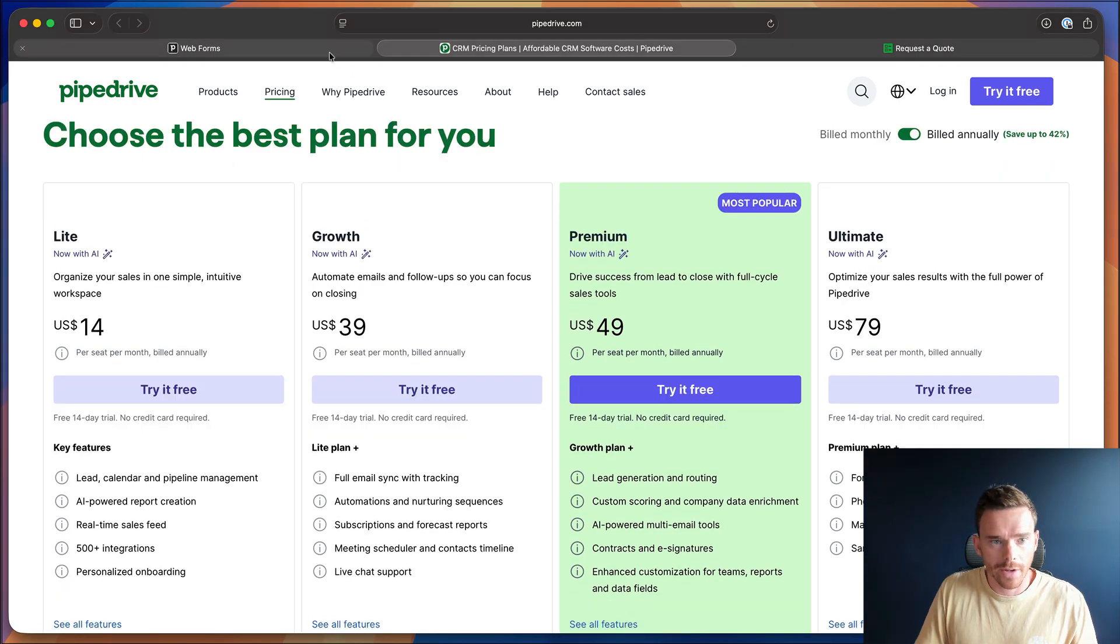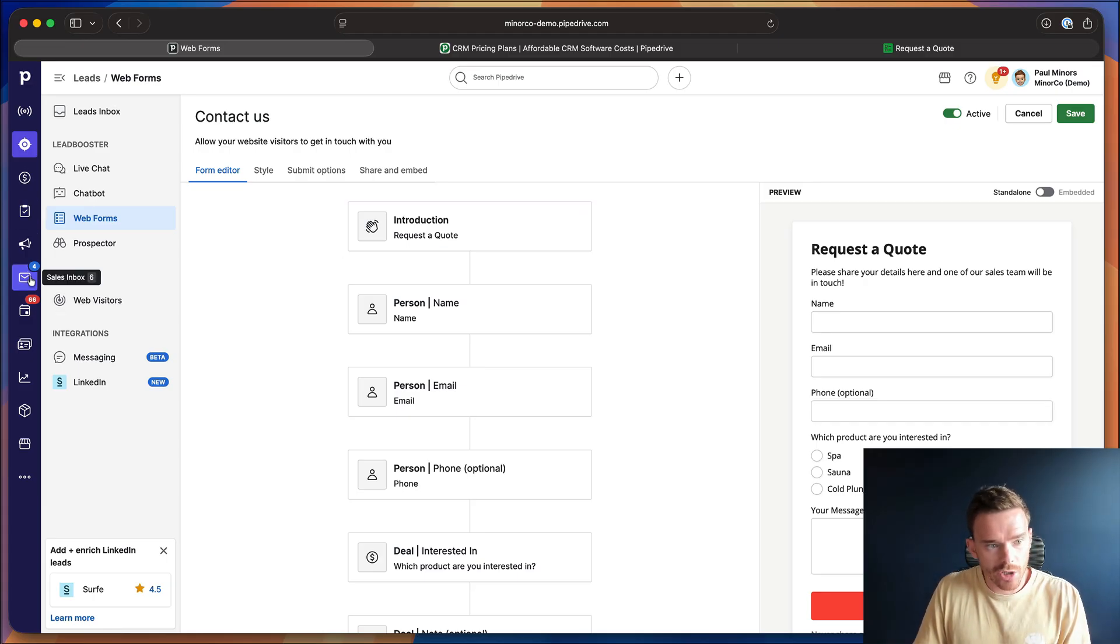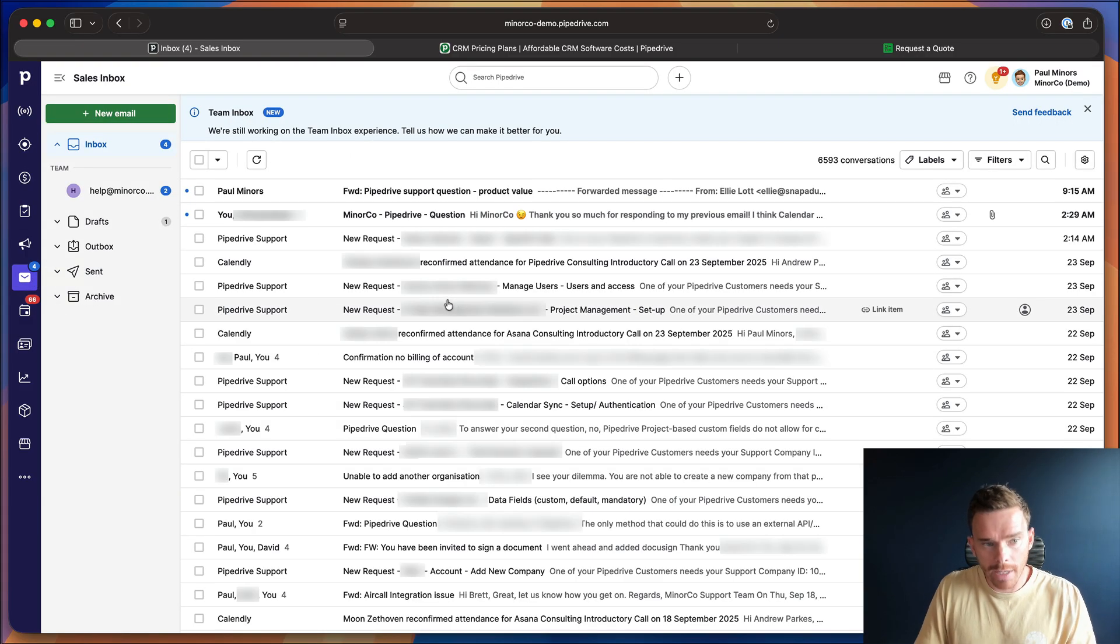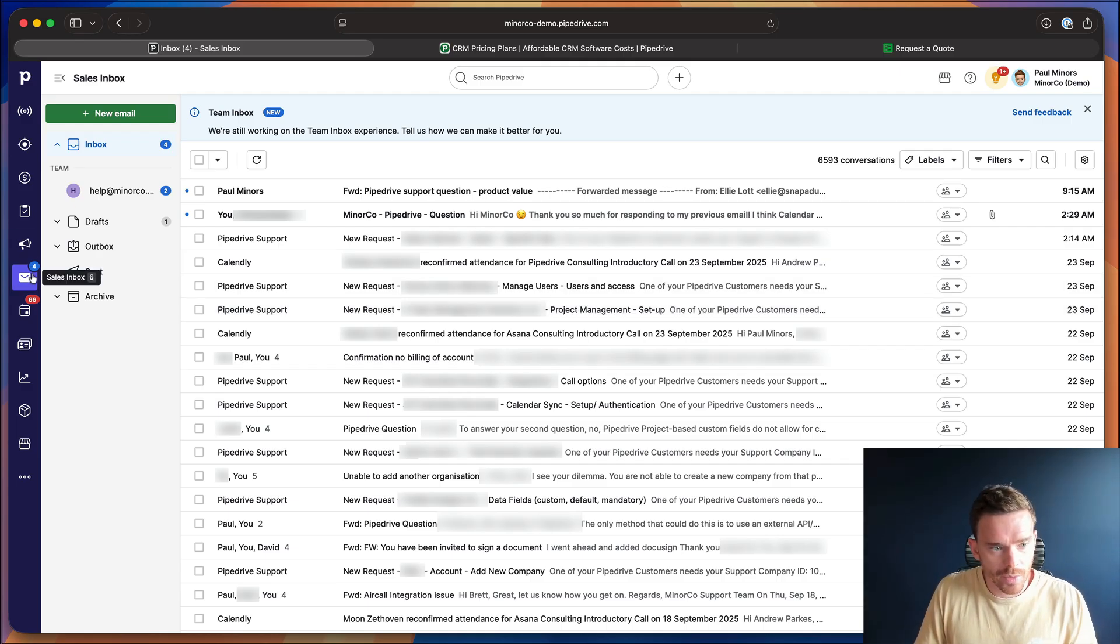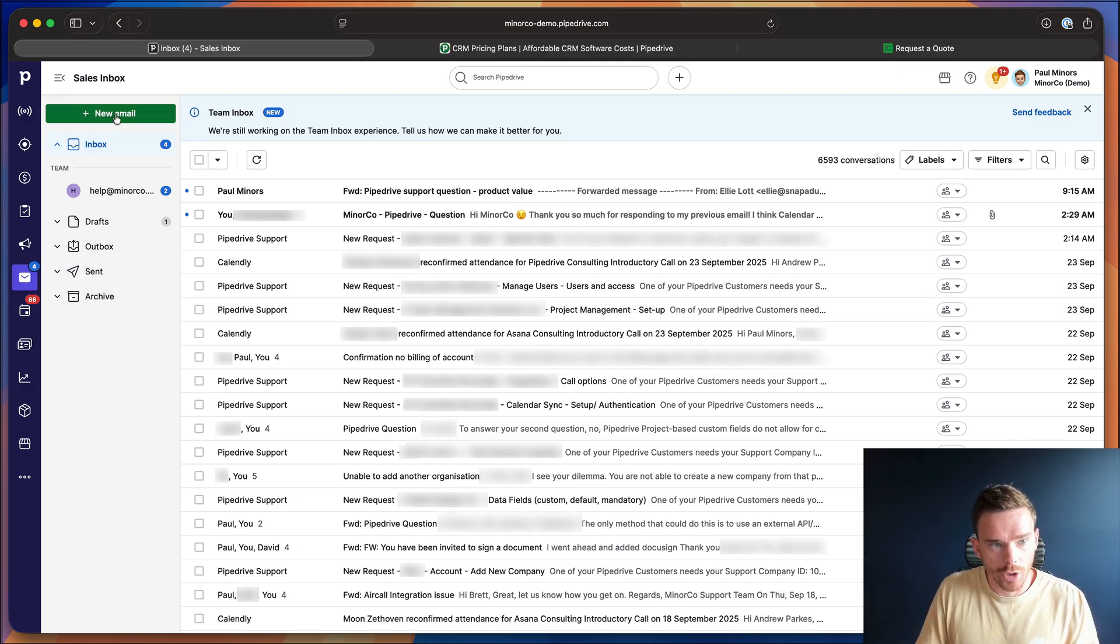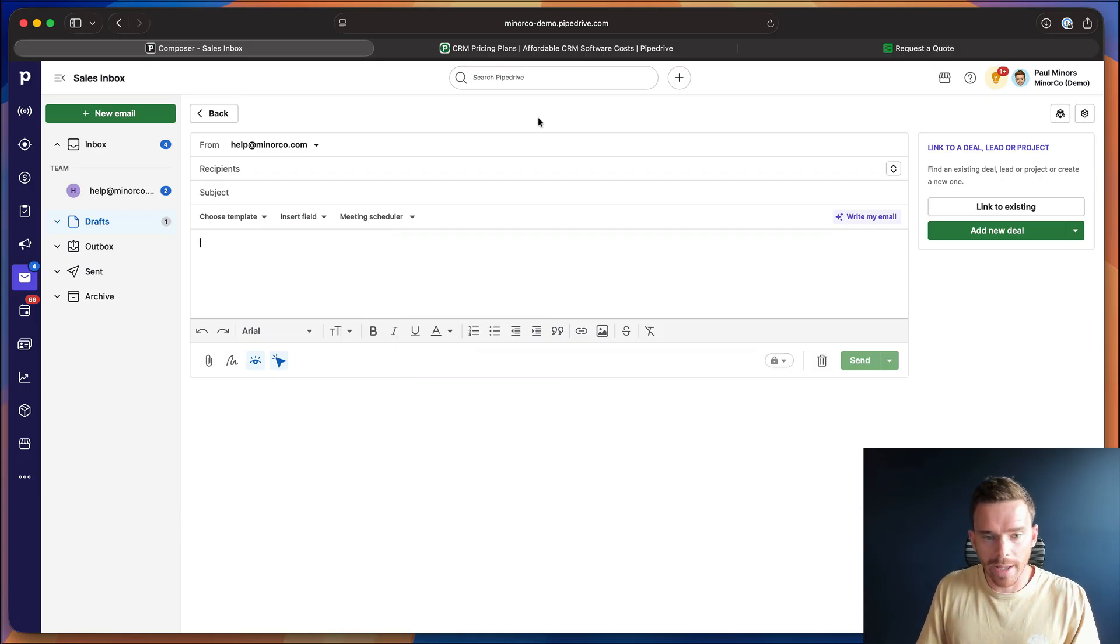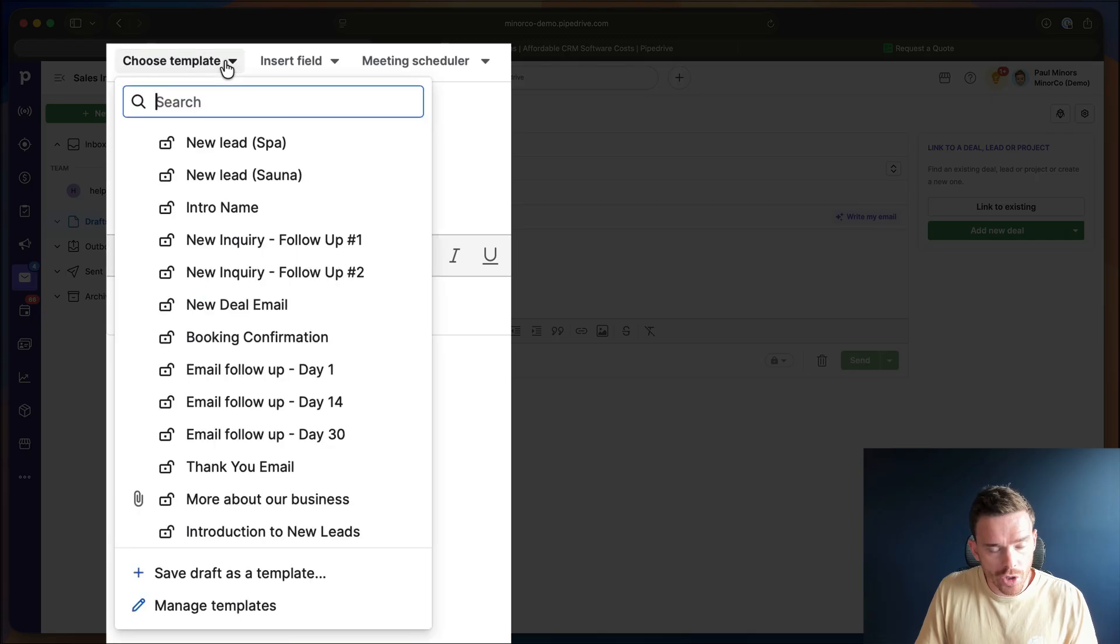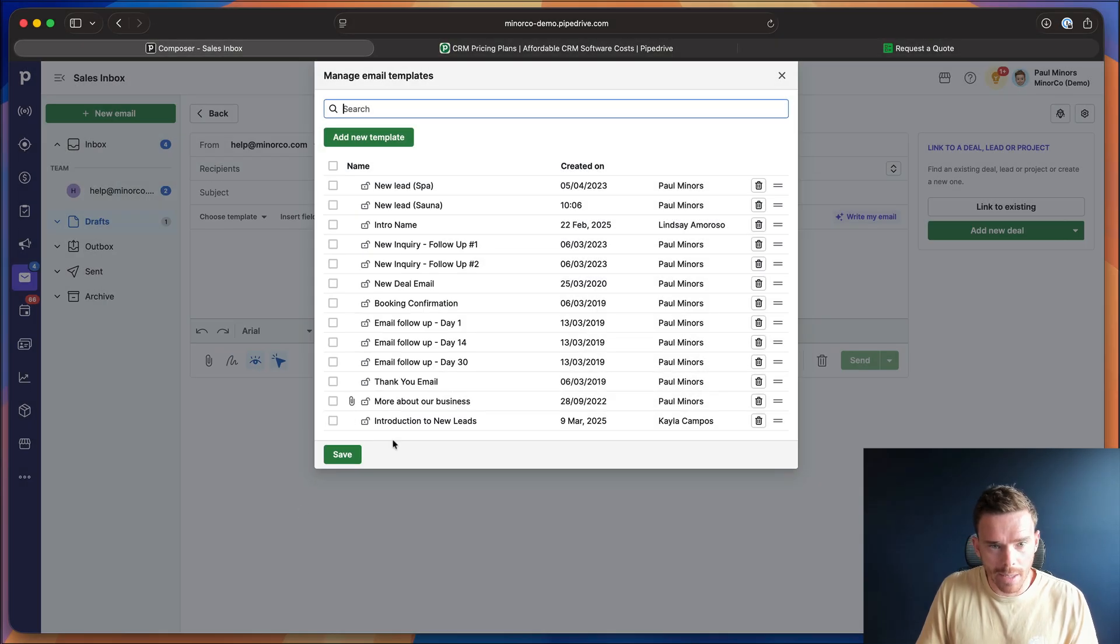Now, if I go back to Pipedrive, the other thing I need to do before I create my automation is make sure I have my email template ready. This is the email that we're going to automatically send. So if you come to your sales inbox here and click on new email, you will need to already have your Gmail or Microsoft email connected.